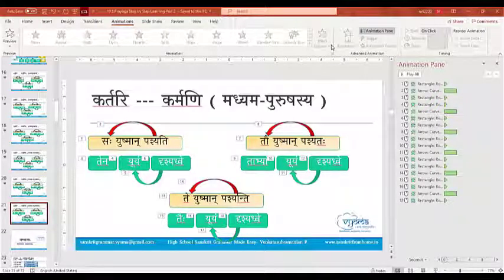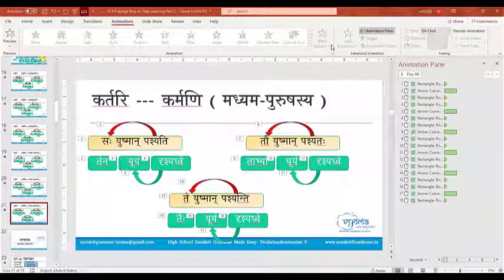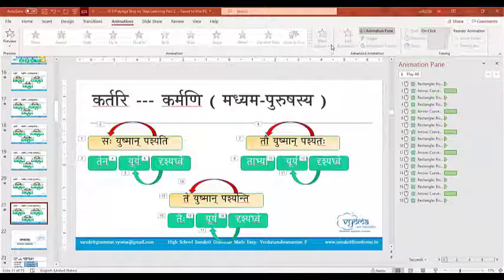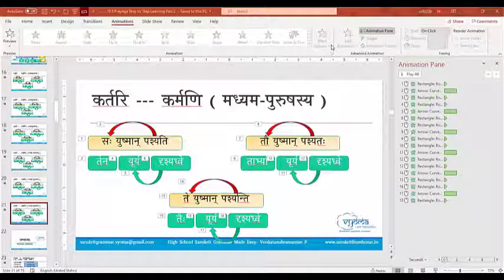When we convert karthari to karmani, does the vachana change with vibhakti? Whatever is the vachana of karthari, the same vachana will be there in karmani — that's all. Only vibhakti changes; vachana will not change.